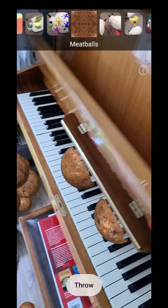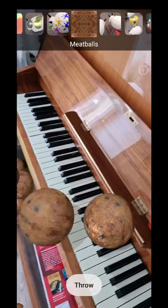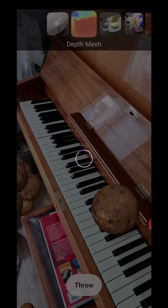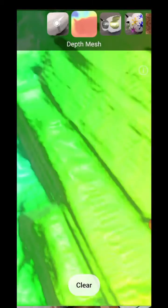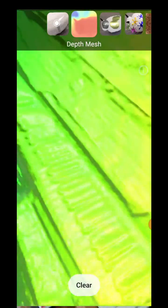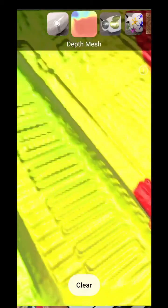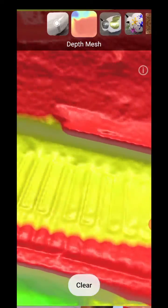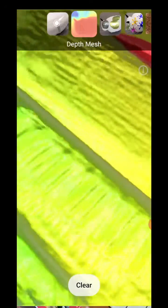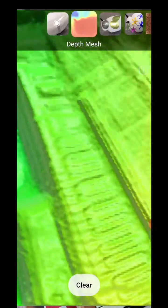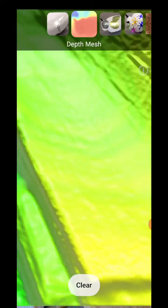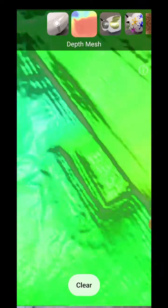I'll be doing a few more experiments in the next couple of weeks, so you might see more videos. Also take a look at the depth mesh here — when I open the piano you can really see how the depth sensor of the S20 Plus processes the data.